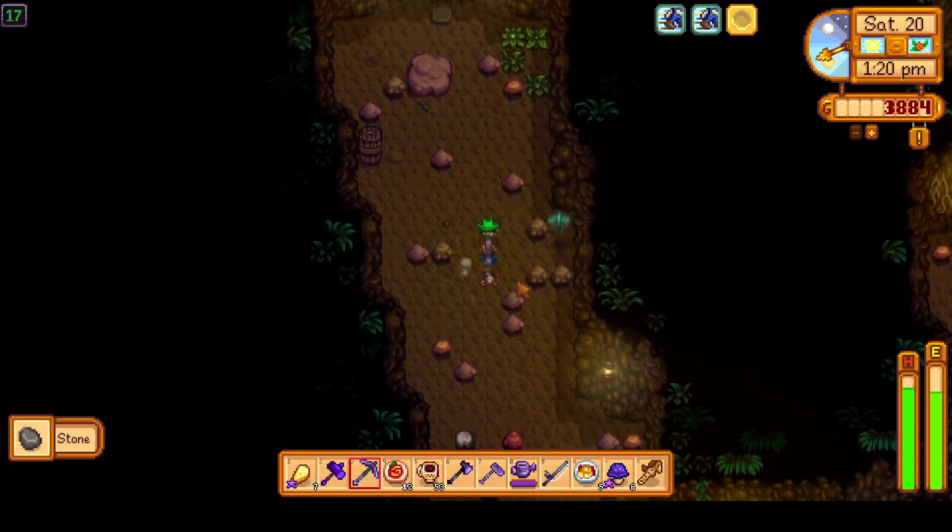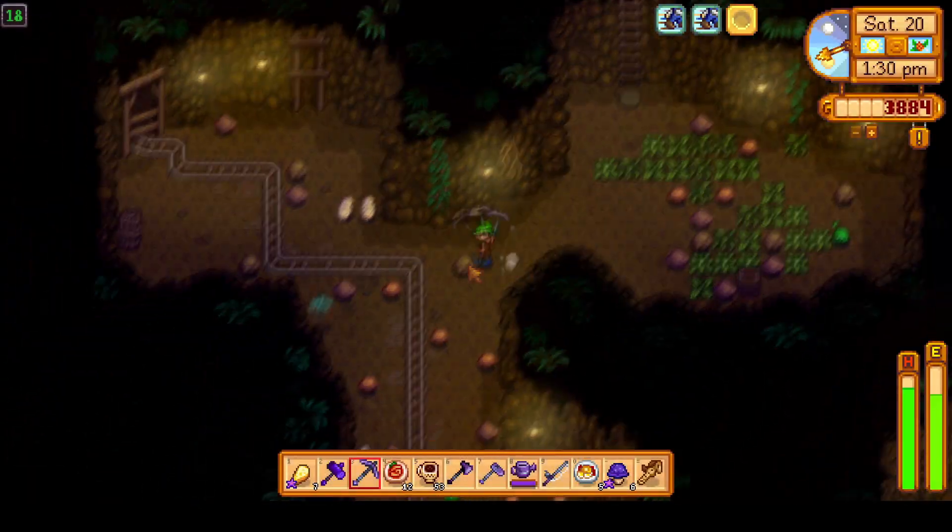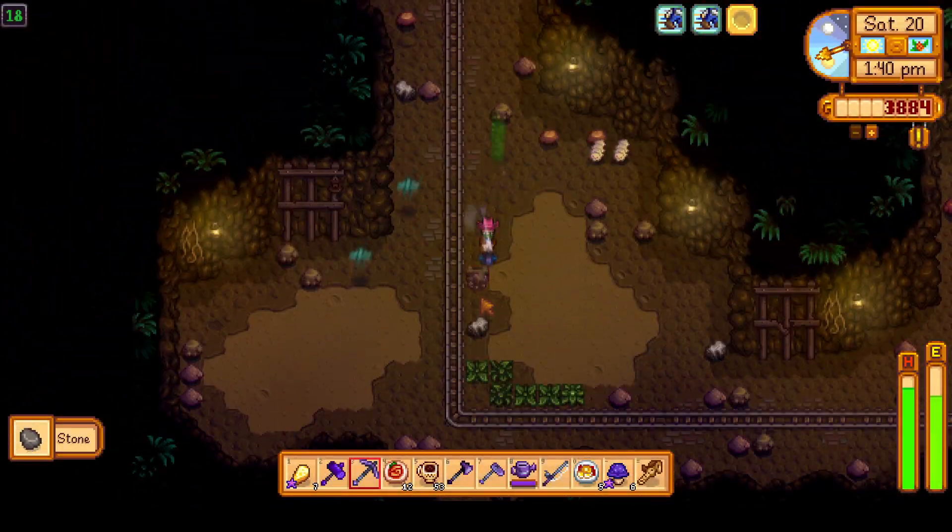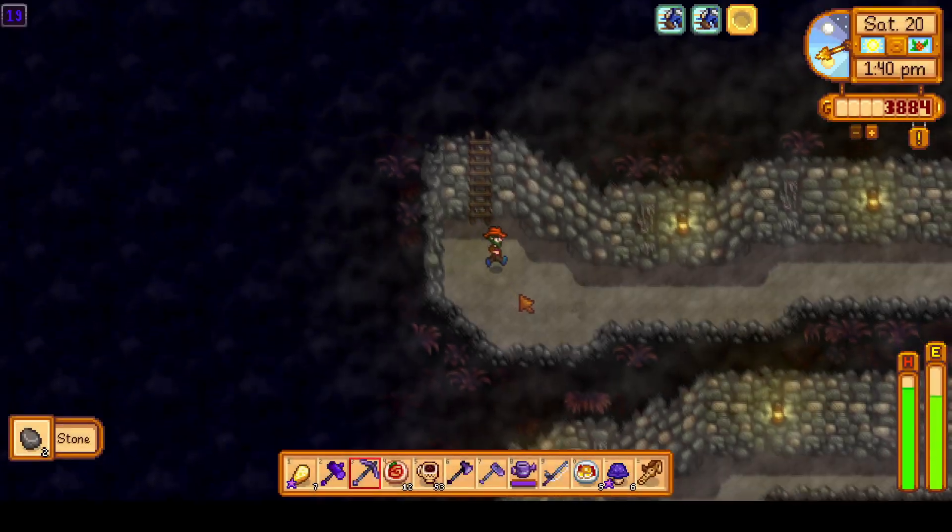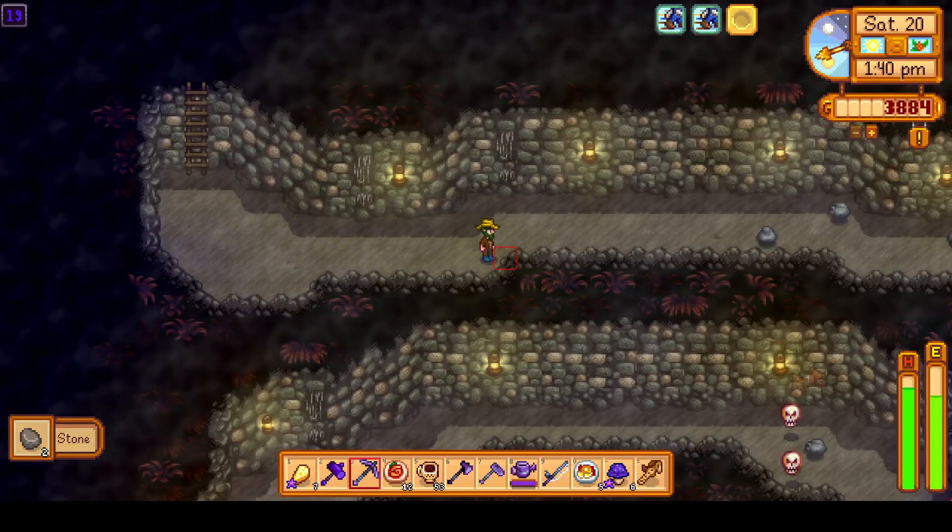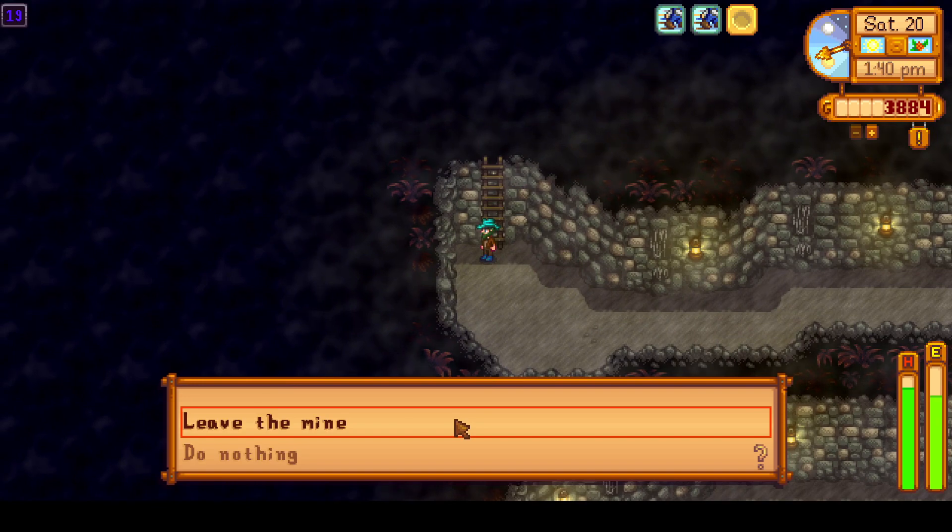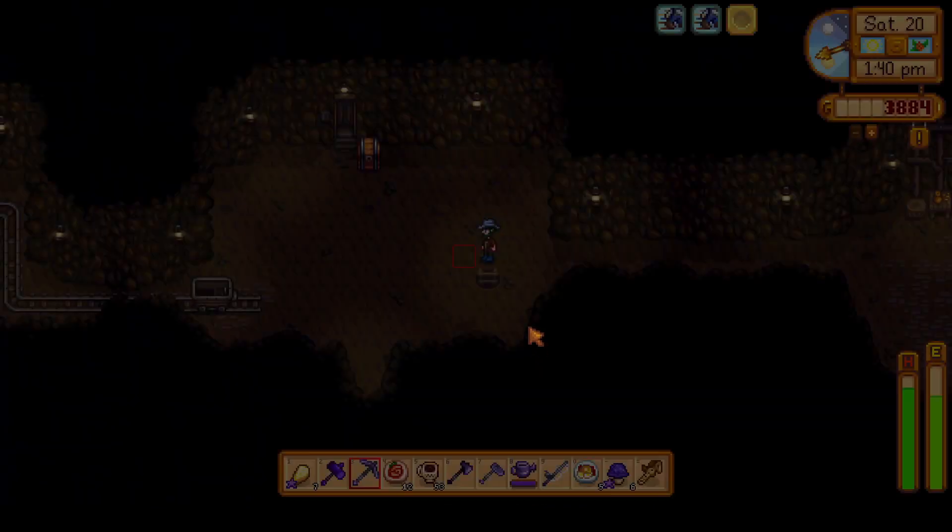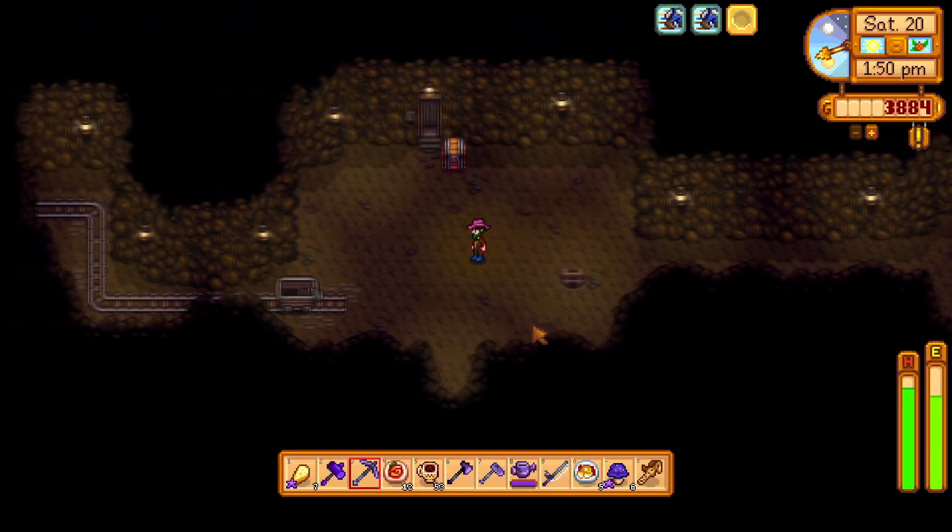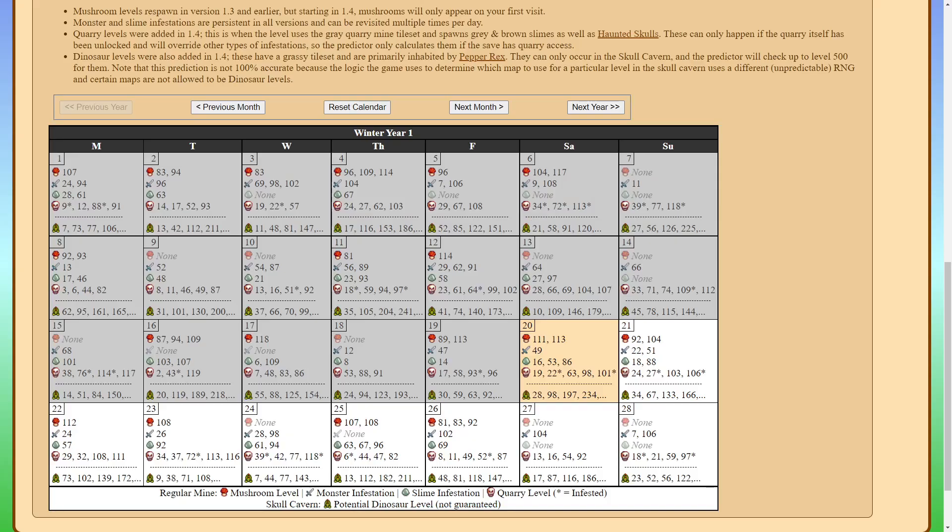If you remember from the predictor floor 19 was a quarry level so let's go ahead and confirm it and it indeed is a quarry floor. These floors not too useful in my opinion either. The skulls do drop some bone artifacts if you're looking for those but other than that I tend to avoid those floors.